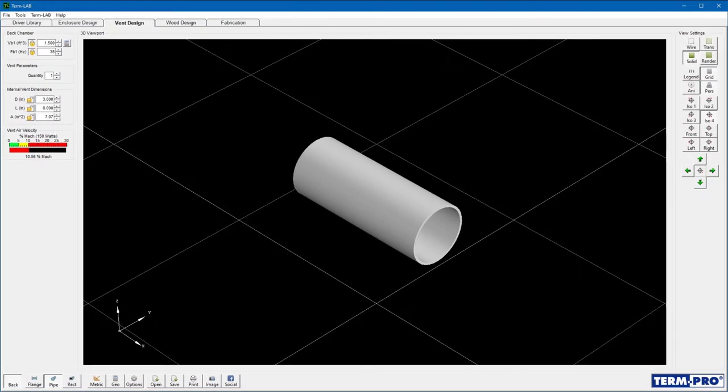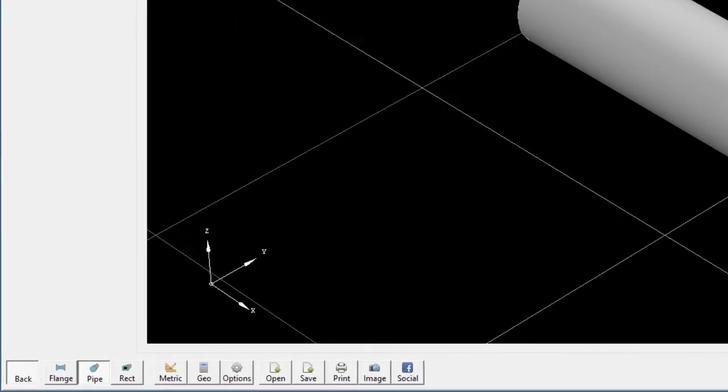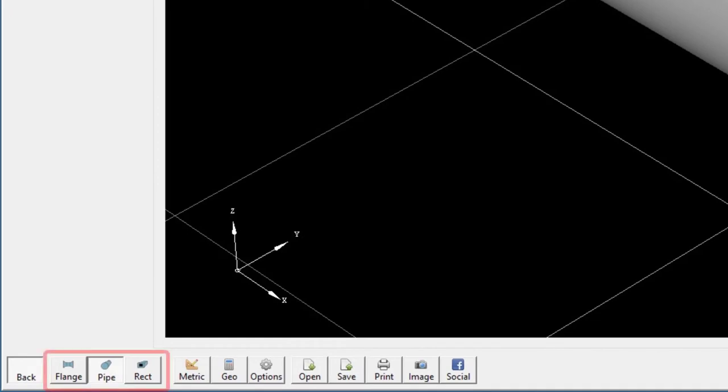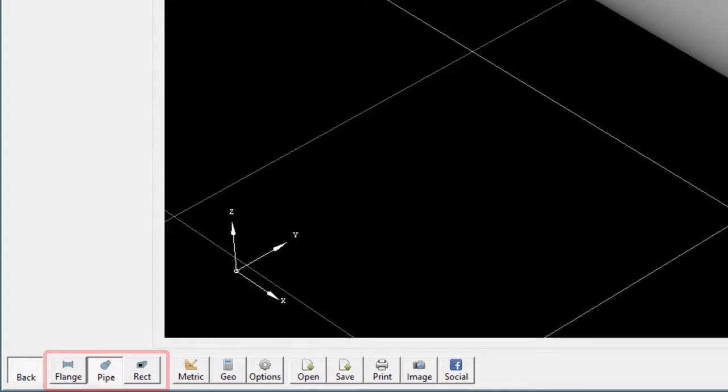At this time, I'm going to provide step-by-step instructions on how to design a vent. The first step is to select the vent type you wish to design. Locate the three vent selection buttons on the vent design toolbar. I'm going to use the pipe type for this demonstration.